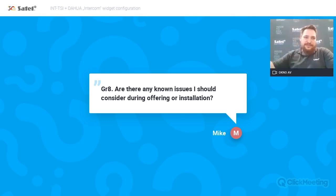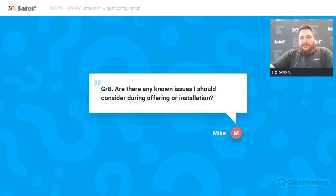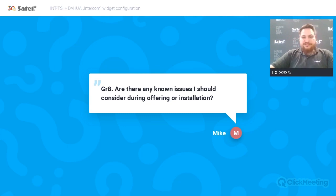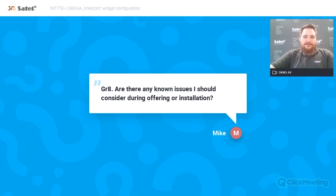We can say there are no other issues. It works stable. We have received a lot of feedback from customers and installers. Before releasing this version, we ran long-term tests with the beta version in our local market and with our distributors abroad. The feedback confirmed that the solution works stably and customers are very happy. Installers also gave us feedback that this is a feature they had been waiting for, and they are happy to offer it to their customers.